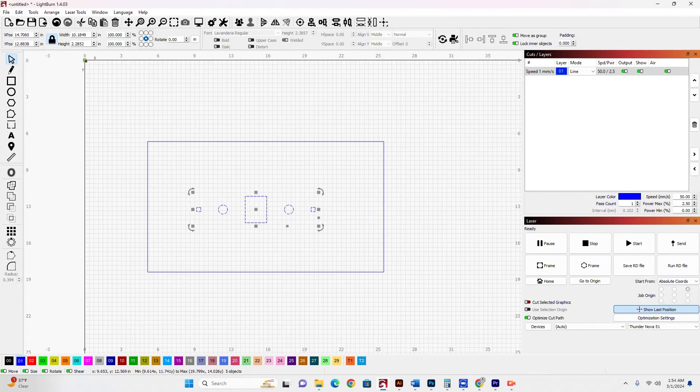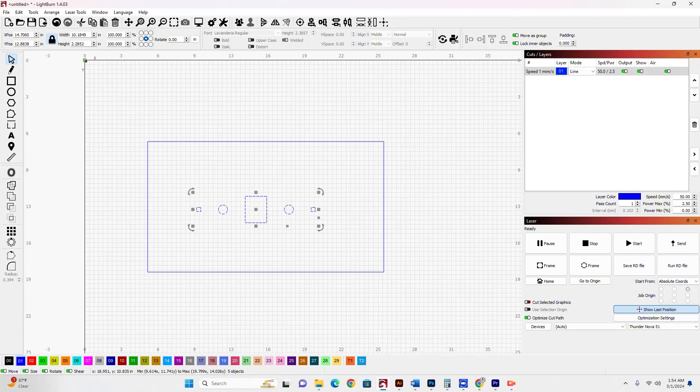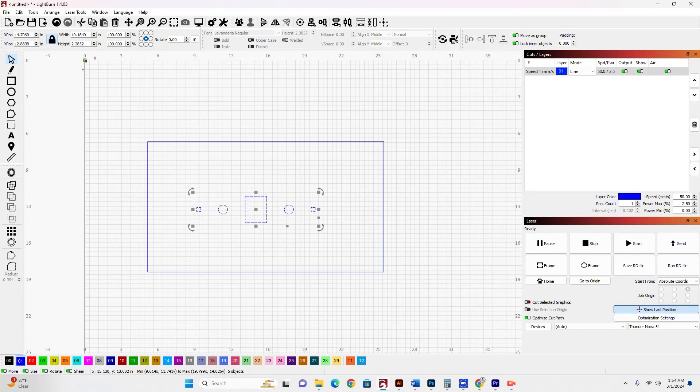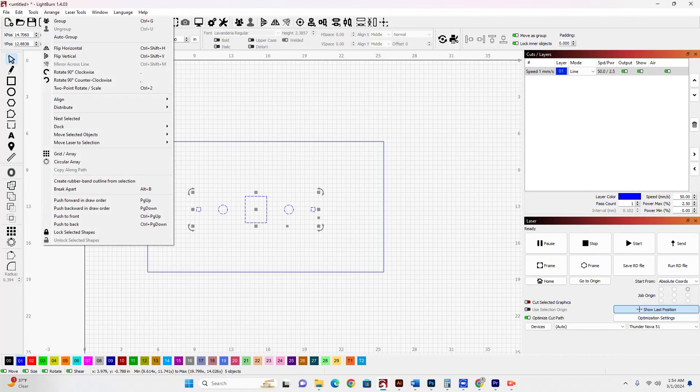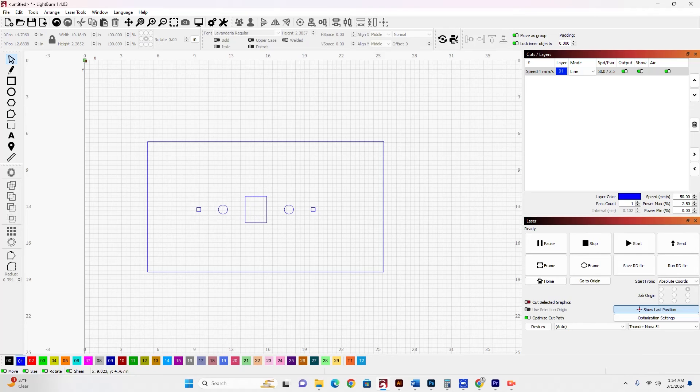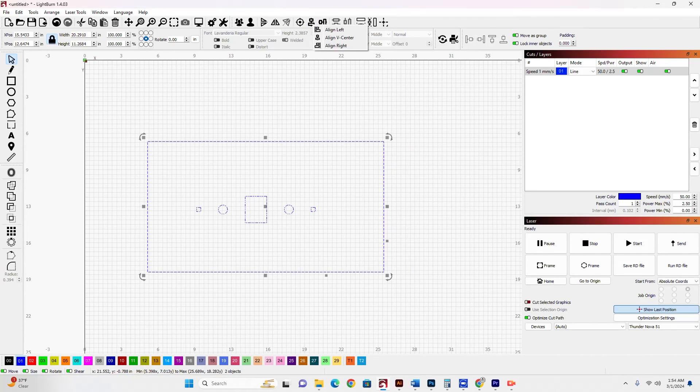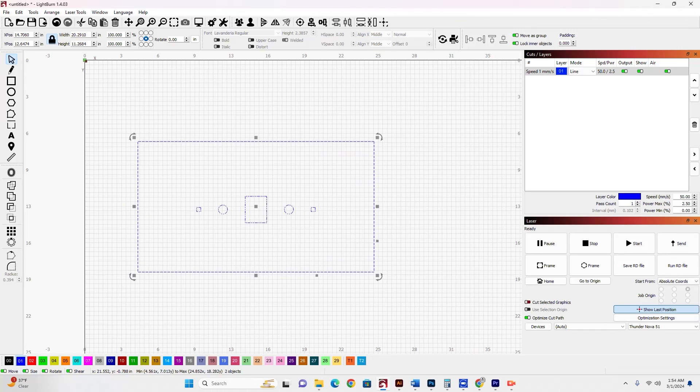Now, the question this user asked is how do I center this to this larger square here. So what you want to do is you want to go to arrange and then group and turn this into a group. Now when you select both items, we can center this vertically and horizontally.